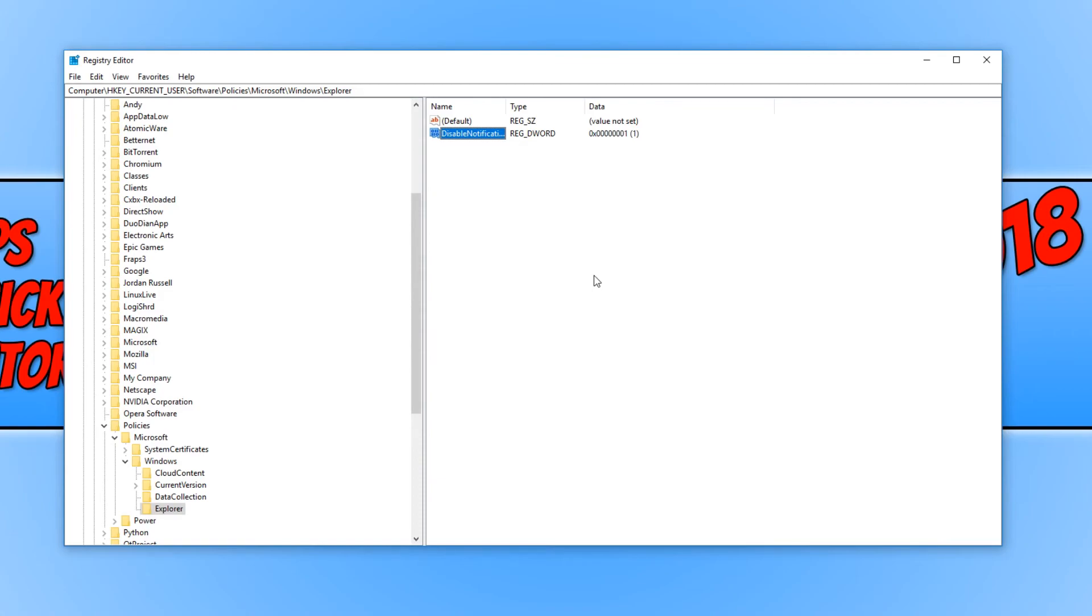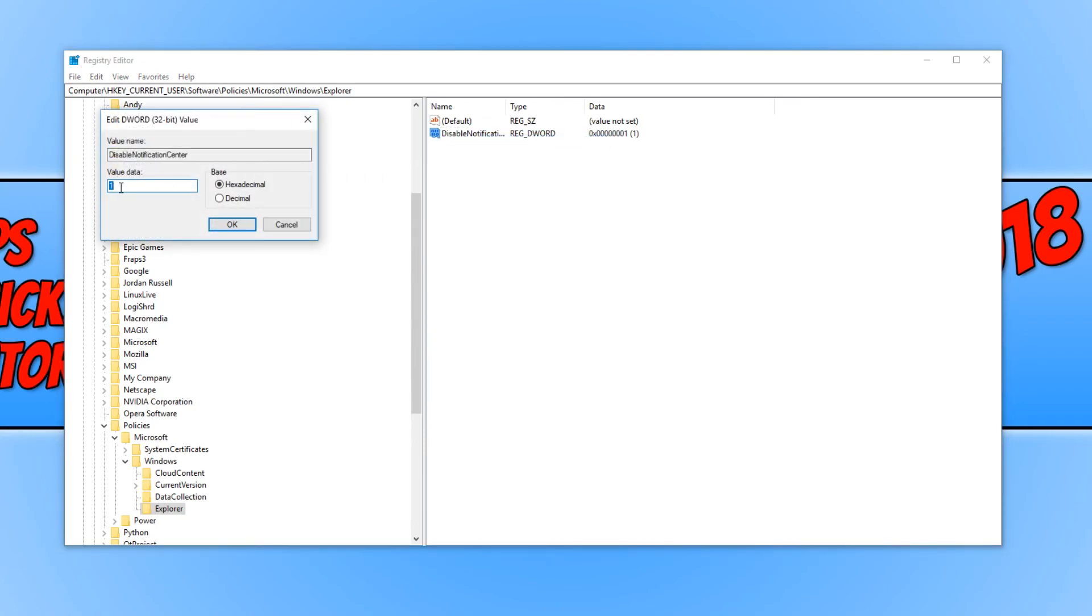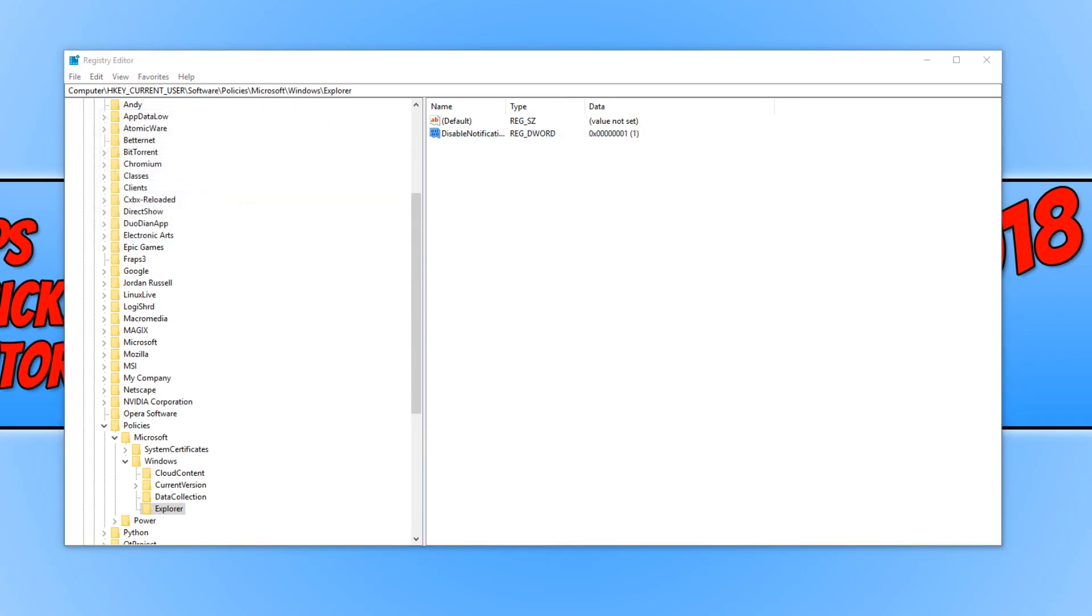If you do want to bring the action center back again, all you need to do is right click again on this file and go modify. And then just change the value to 0. That will then reactivate the action center.